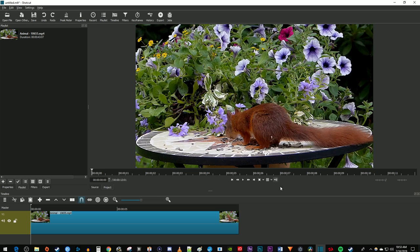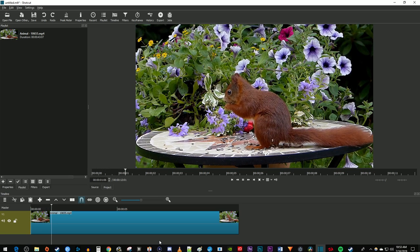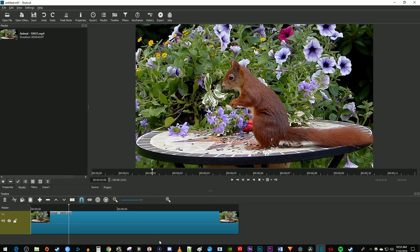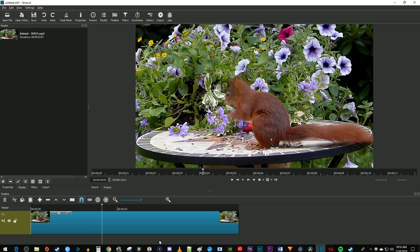To get started, I just added a video clip to my timeline that I'd like to zoom into. There's two ways to zoom in Shotcut, immediately with a jump cut or smoothly with an animation.